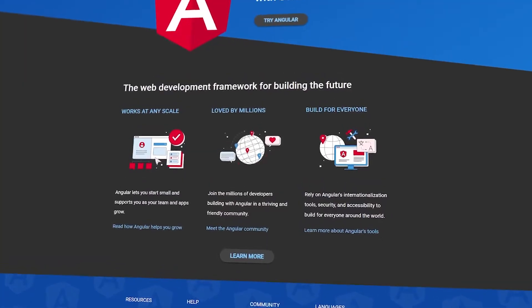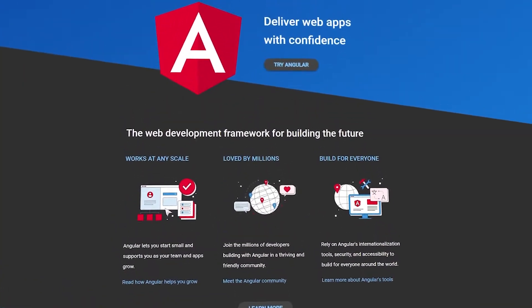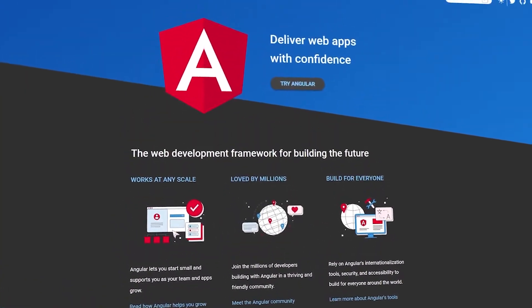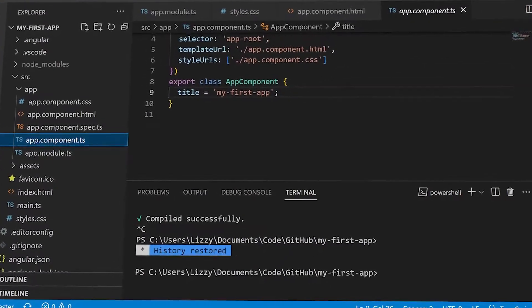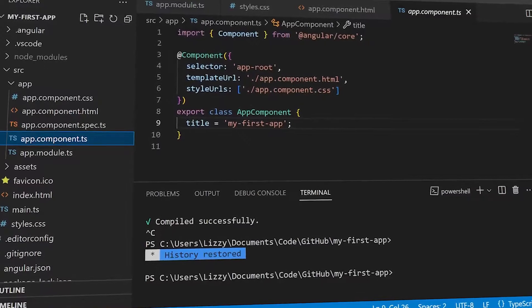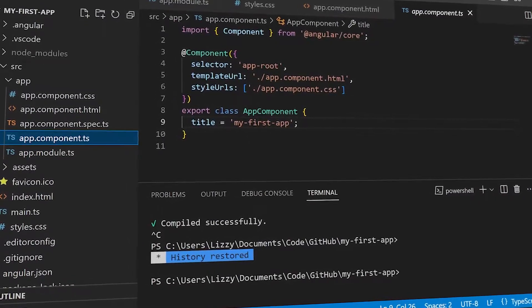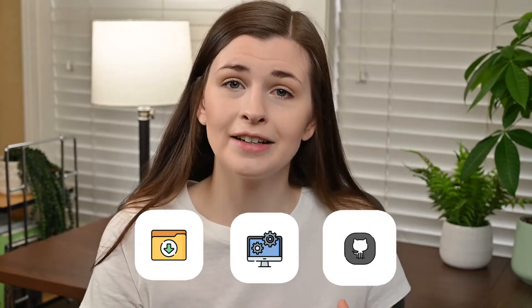Angular is a component-based framework for building web applications. In this video, I want to go over how to create an Angular project in VS Code, which is a very common code editor. First we're going to go over all the downloads that you actually need in order to set everything up. Then we're going to actually install Angular on your computer. And then finally, we're going to show you how to add it to GitHub.